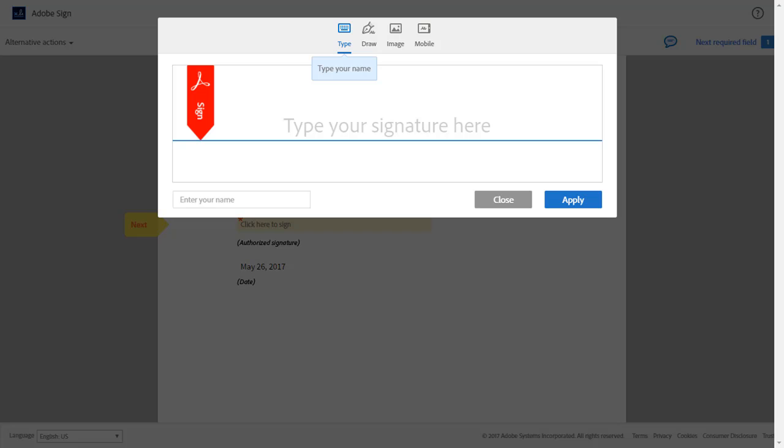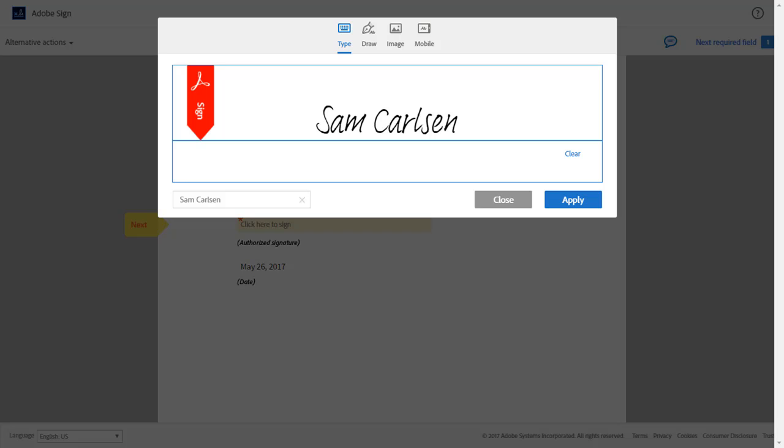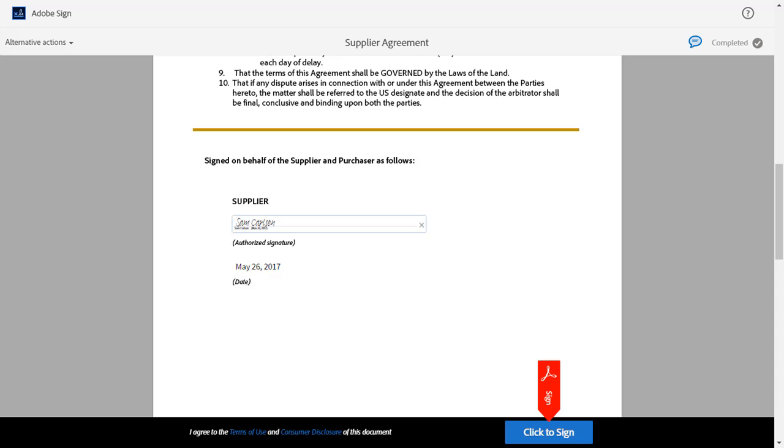When he clicks Mobile, he's prompted to type his phone number and receives an SMS with a link to create a handwritten signature on his mobile phone. He clicks Type to initiate the process and enters his name as requested. He then clicks Apply to append the signature to the agreement.